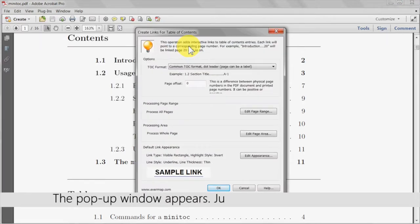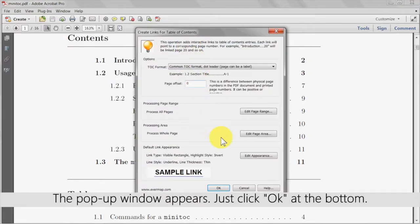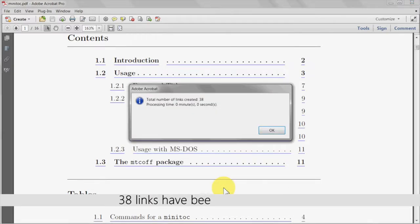A pop-up window will appear and just click OK at the bottom of this. The dialog box will show the number of links that have been created. Click OK again.